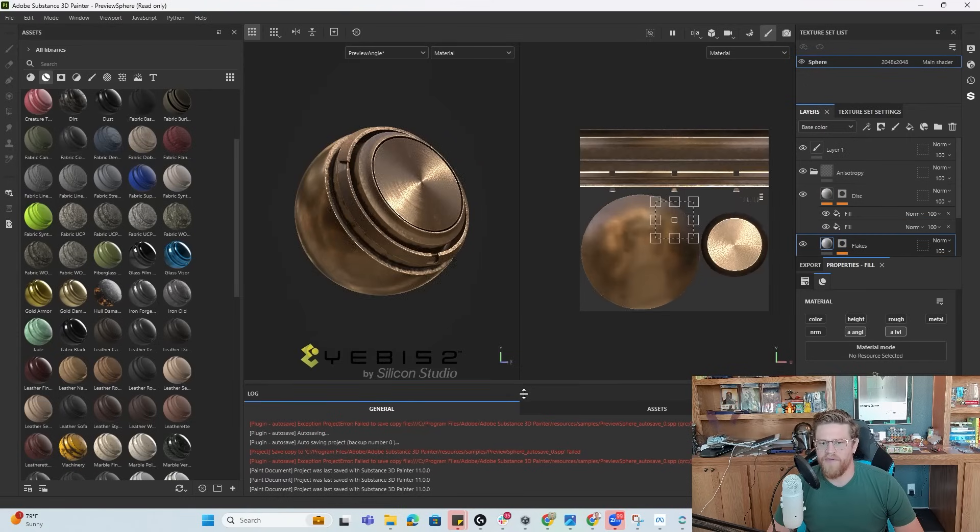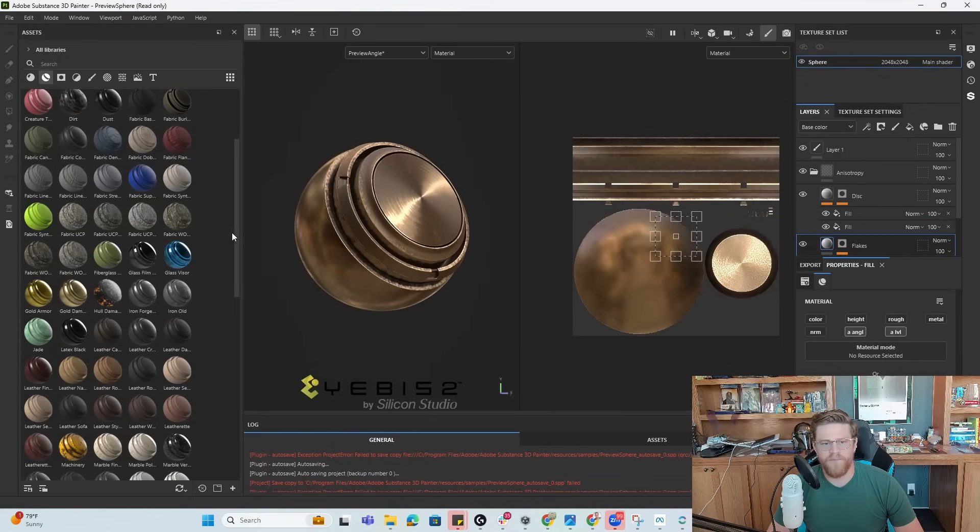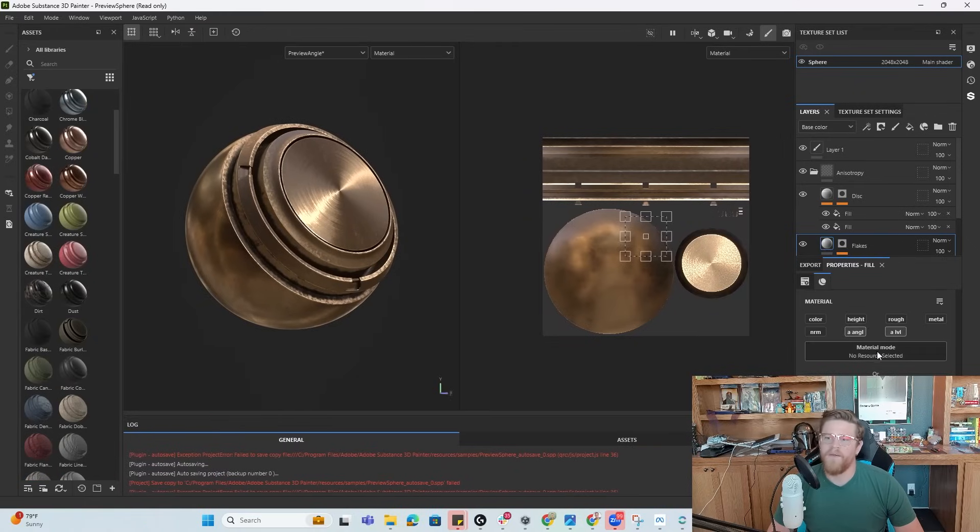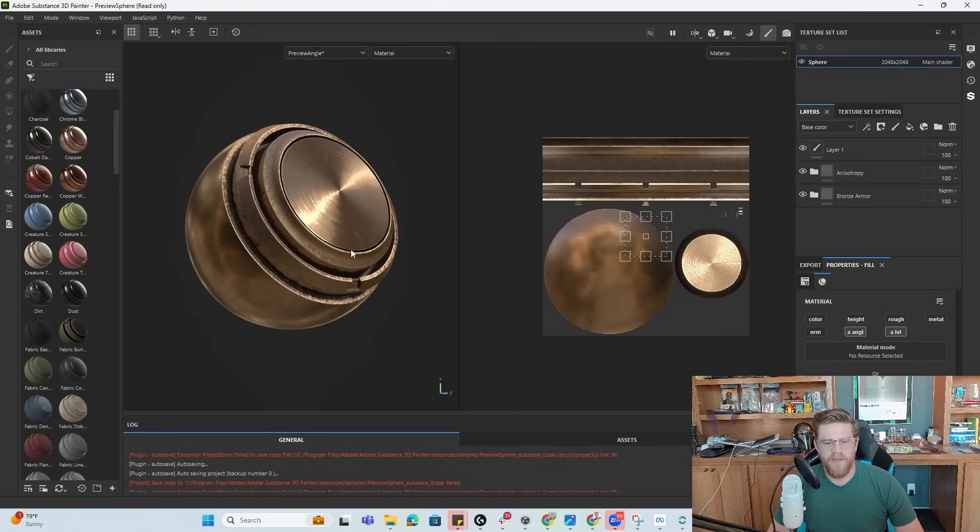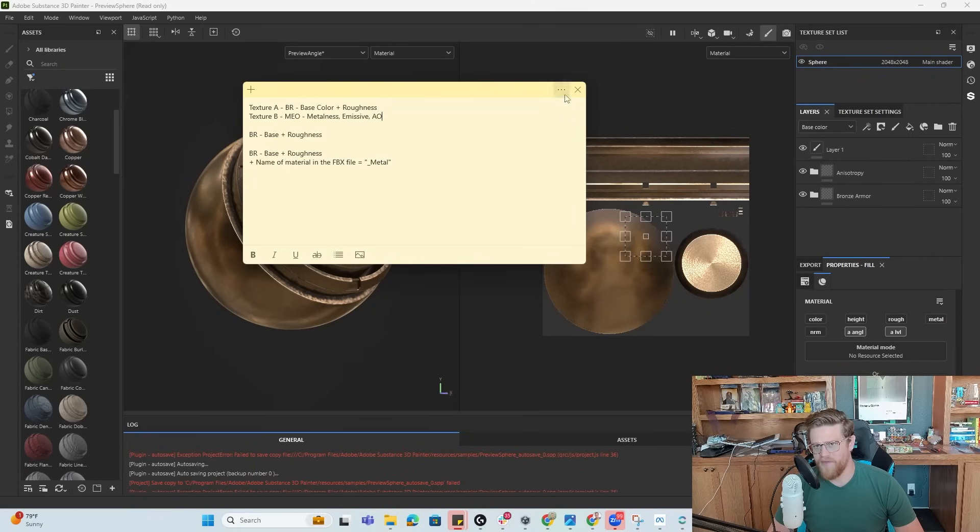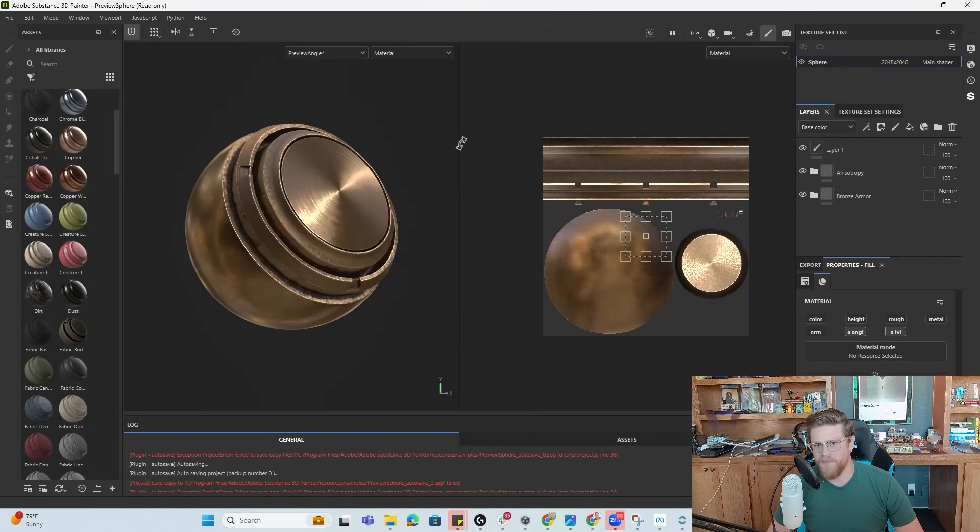So now that I have this open, I can do a few different things. The first thing is to make sure that I'm going to have all of the values that I'm looking for. So I need to make sure that I have the color, the roughness, the metalness, the emissive, and the AO. Emissive for this is going to be zero.